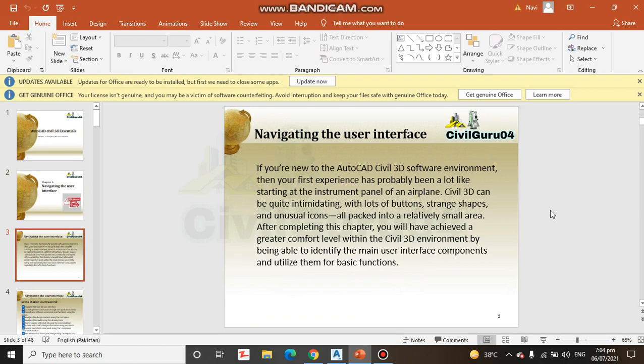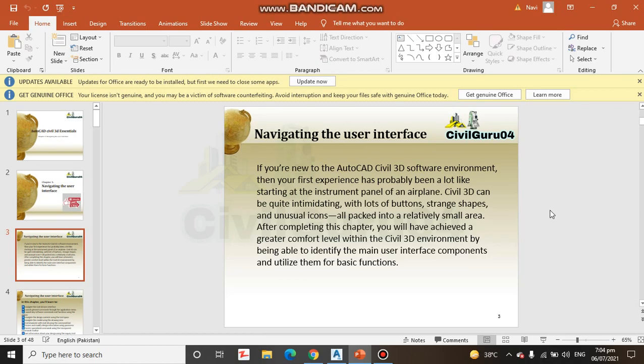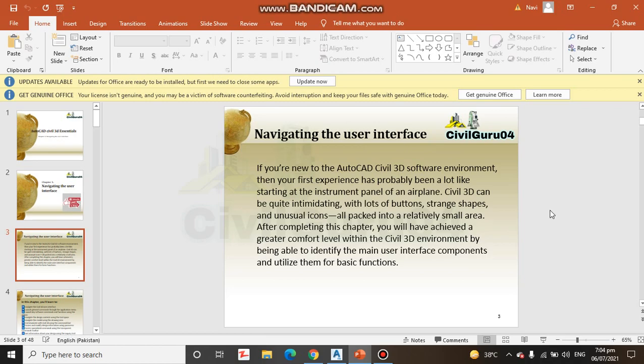If you are new to the AutoCAD Civil 3D software environment, then your first experience has probably been a lot like starting at the instrument panel of an airplane. It's just an example. Civil 3D can be quite intimidating with lots of buttons, strange shapes, and unusual icons.